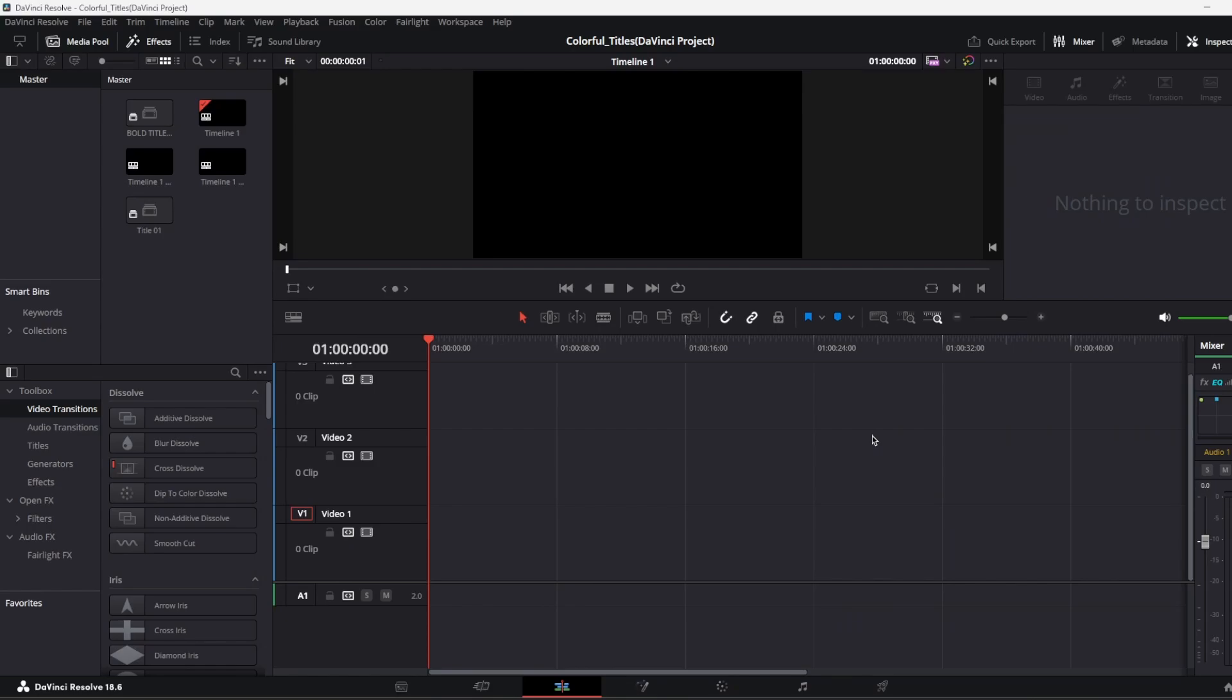Hey guys, how you doing? If you're editing your videos in DaVinci Resolve like me, but you don't know how to import some plugins, titles and transitions into DaVinci Resolve, let me show you.